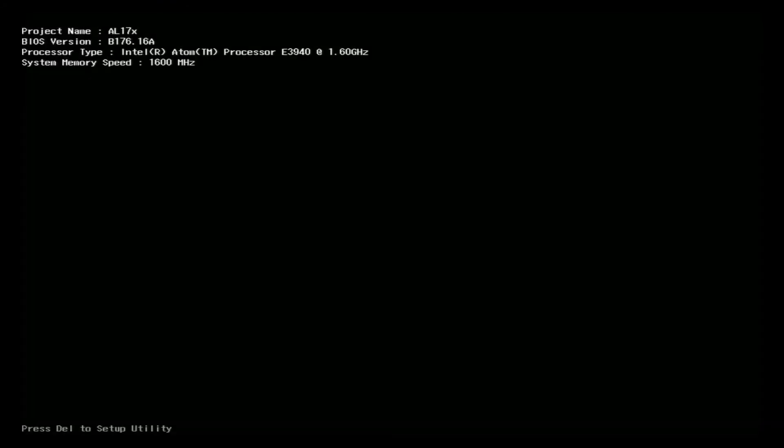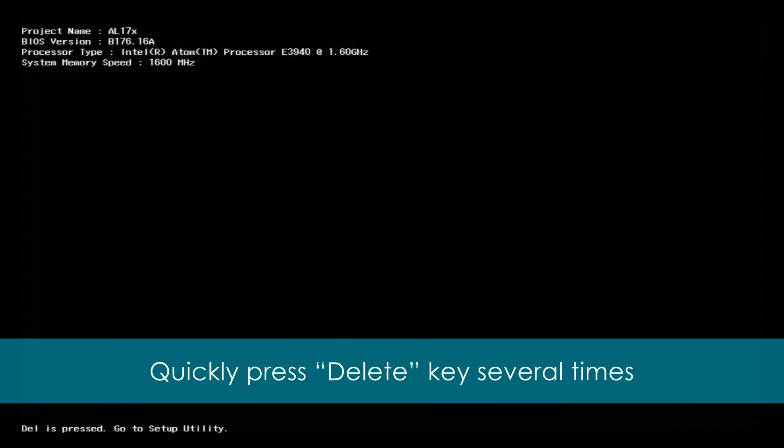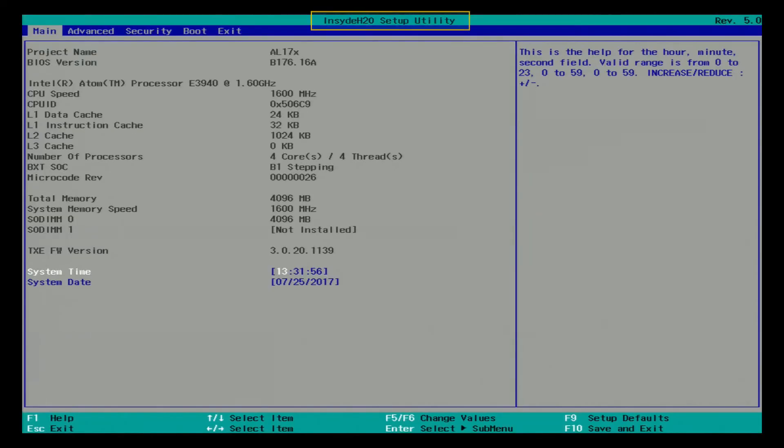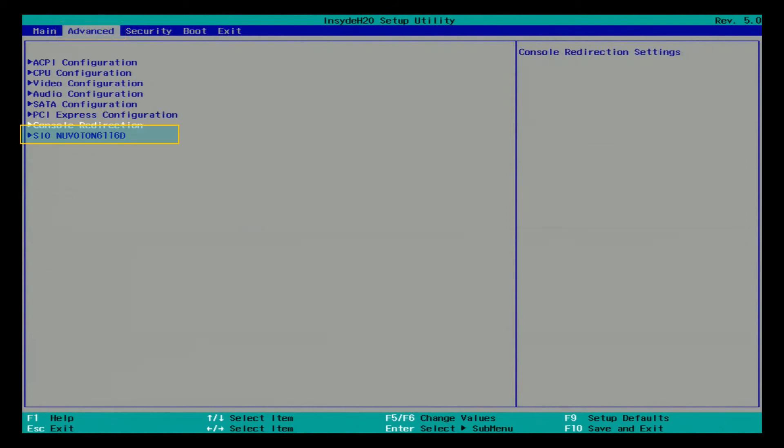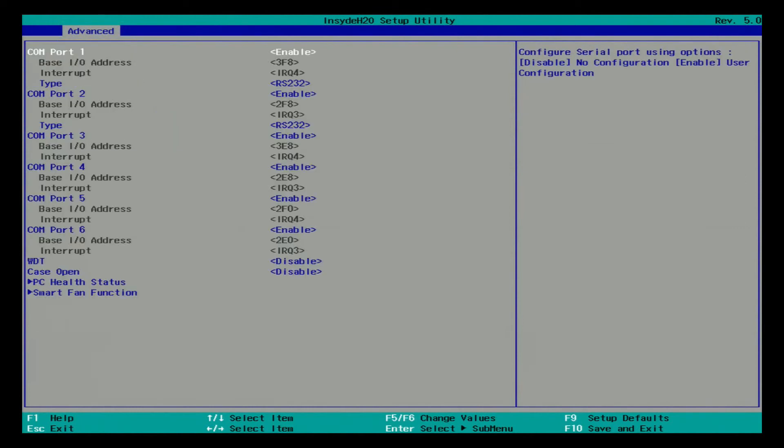Next is Inside Edge Tool BIOS. Please press the delete key to enter Inside Edge Tool BIOS Setup Utility page. Use the arrow keys to select Advanced Page, CL Nouveau Tone 61060 and press Enter.